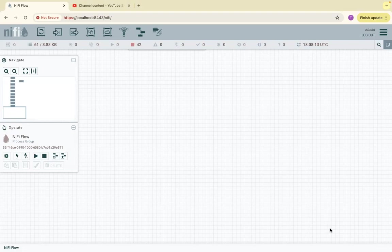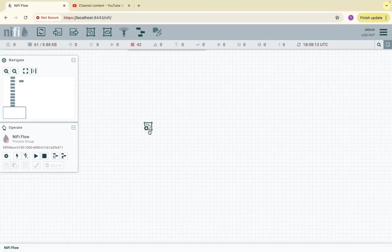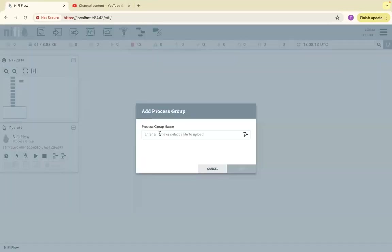In this video, I am going to demonstrate about a processor called UpdateAttribute. So in order to do that, let's drag a process group and name it as UpdateAttributeDemo.